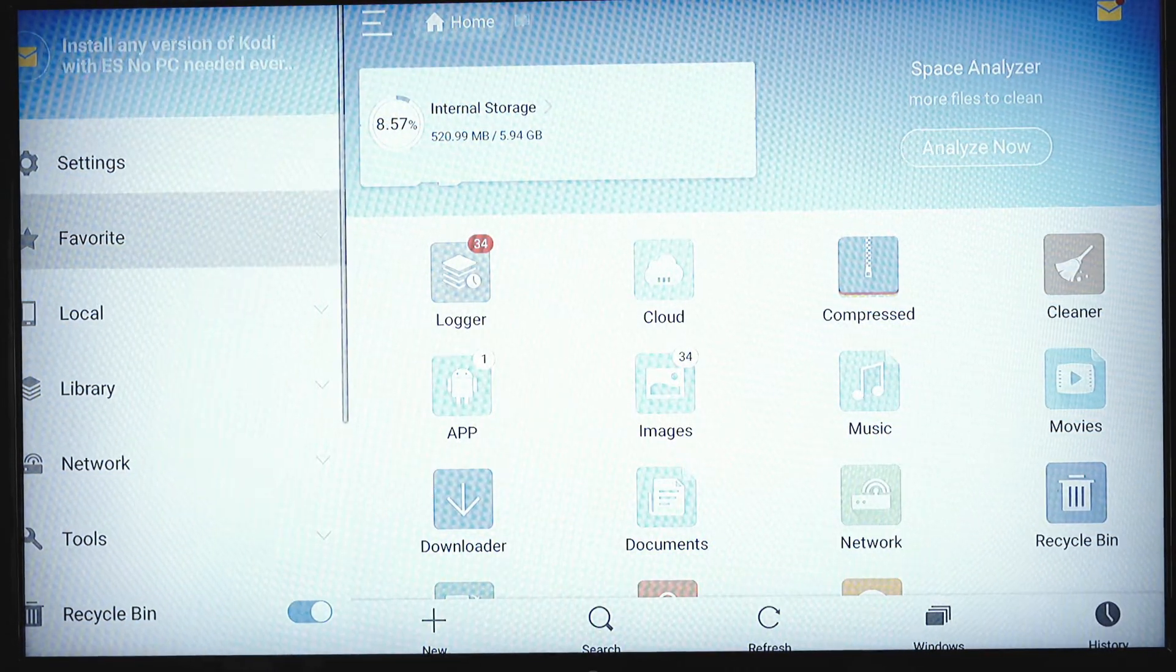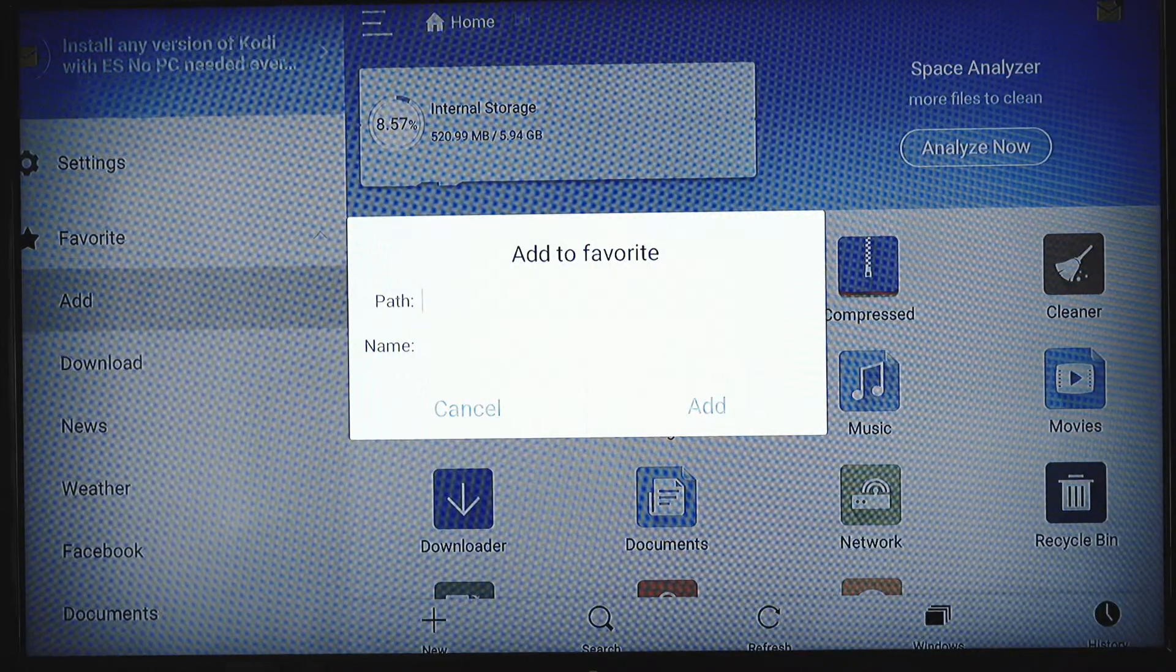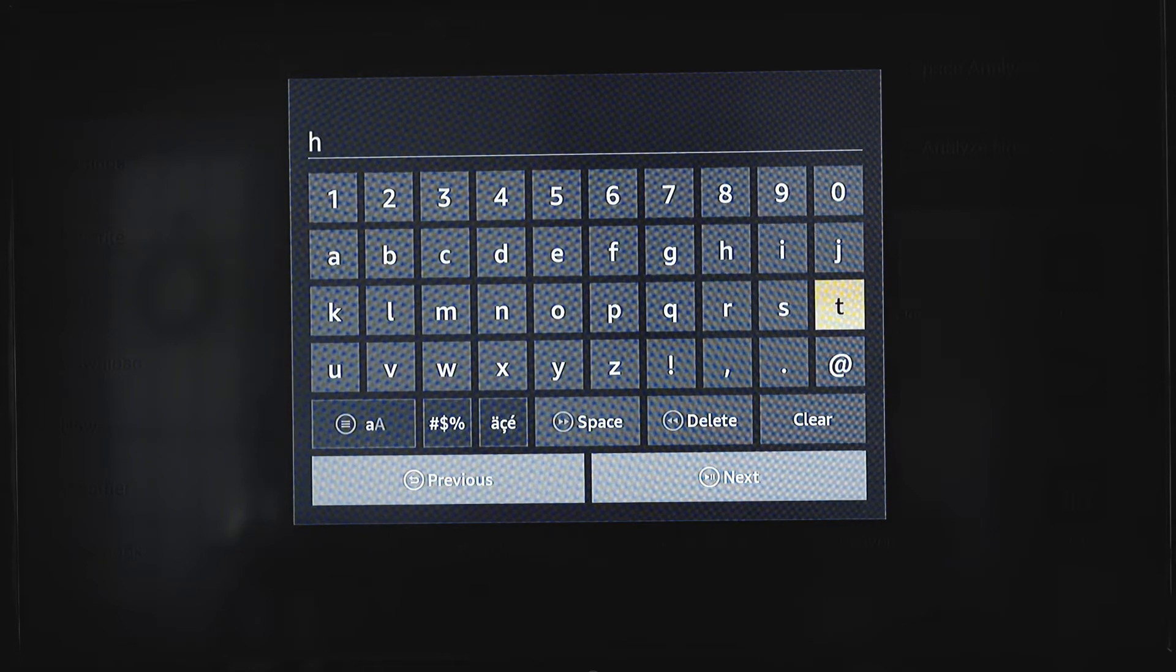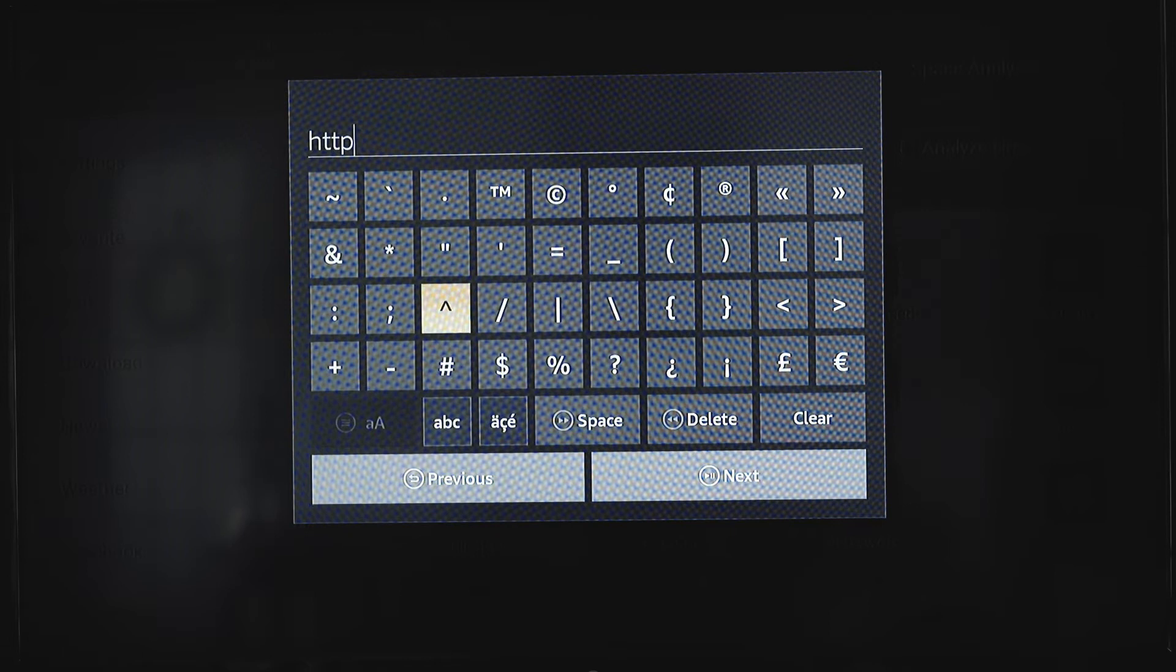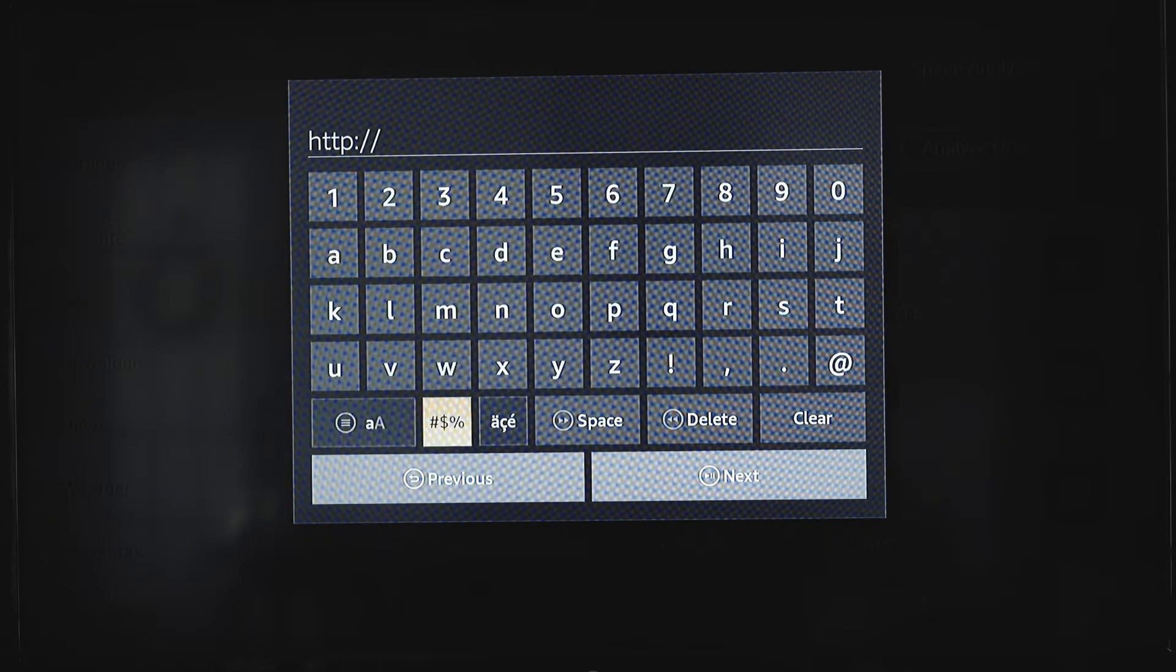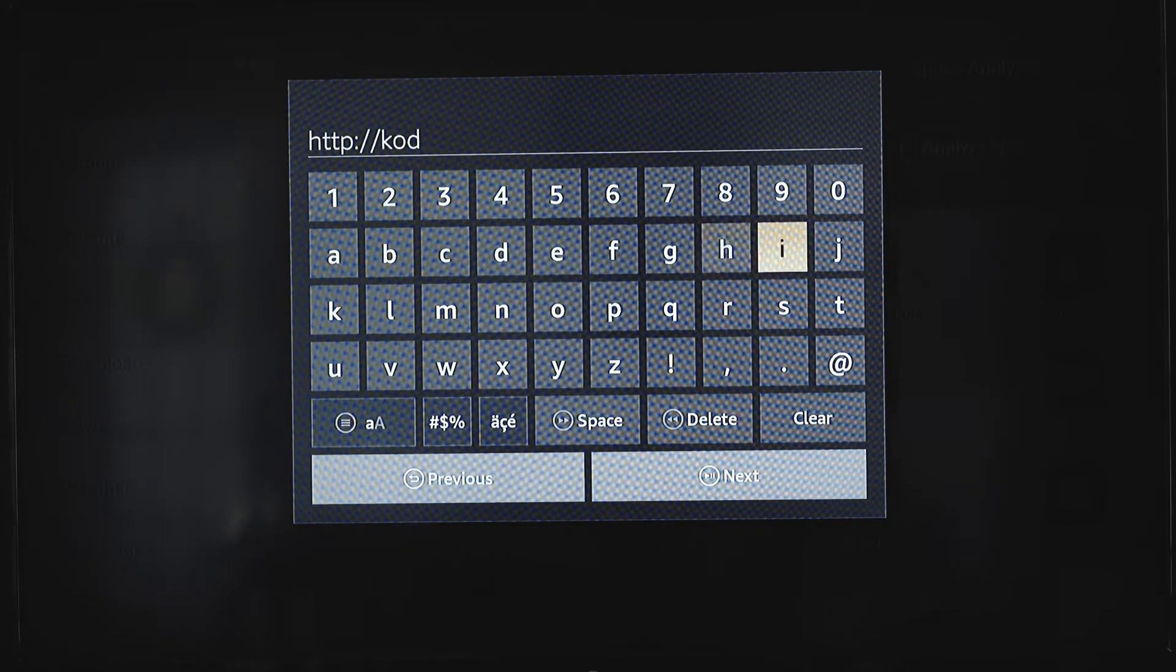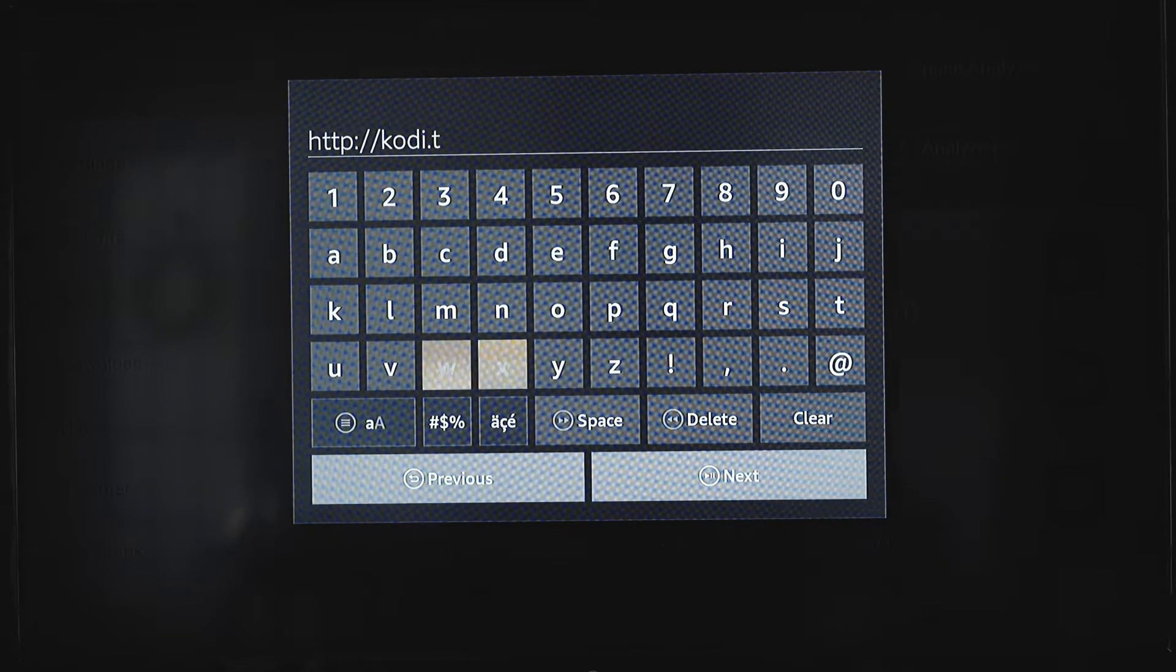We want to go to favorite, we want to add a favorite. And what we're going to add is the Kodi website, so we'll go http colon backslash backslash Kodi.tv.